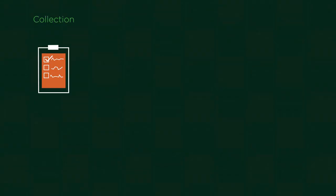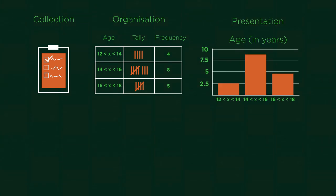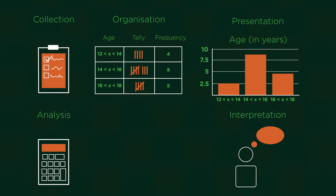Statistics is its own branch of maths that deals with data. It deals with the collection, organization, presentation, analysis and interpretation of data.